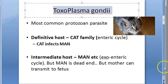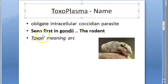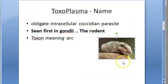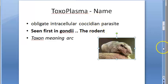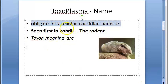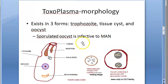Why is this named Toxoplasma? Toxon means arc — these are actually comma-shaped, crescent-shaped protozoans. They were first seen in a rodent called the gundi, hence Toxoplasma gondii. It is an obligate intracellular coccidian parasite.